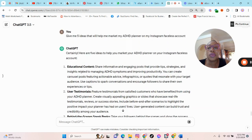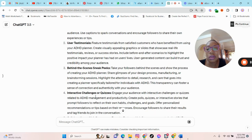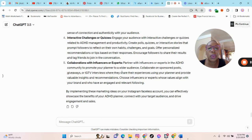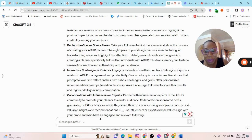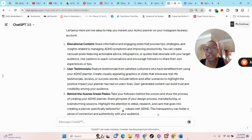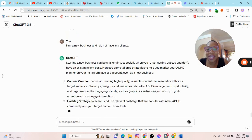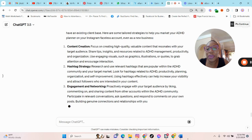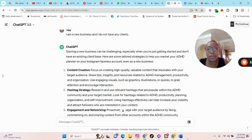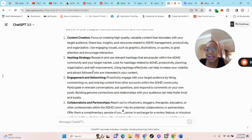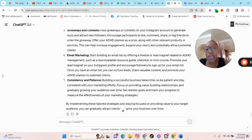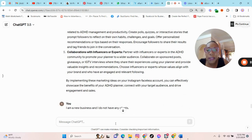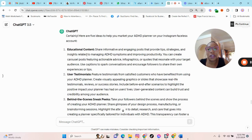So this is what it is telling me. Create educational content, user testimonials, behind the scene sneak peek, interactive challenges or quizzes, collaboration with experts. So I will tell ChatGPT, listen, what I normally do. So I told ChatGPT, I am a new business. I do not have any clients. So it is giving me a strategy basically. So basically told me create high value content that resonates with your target audience, engagement, giveaways, which all these are fine, but let me ask ChatGPT to give me five educational contents or pieces that I can post.